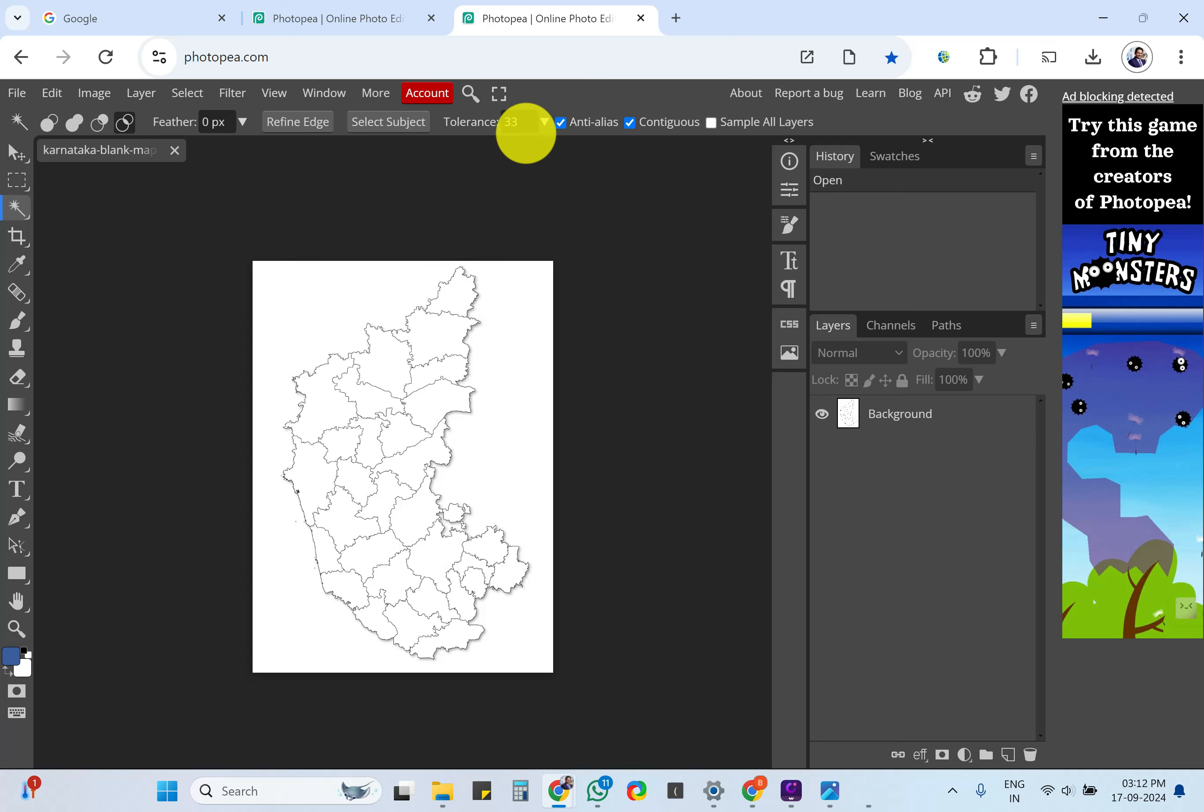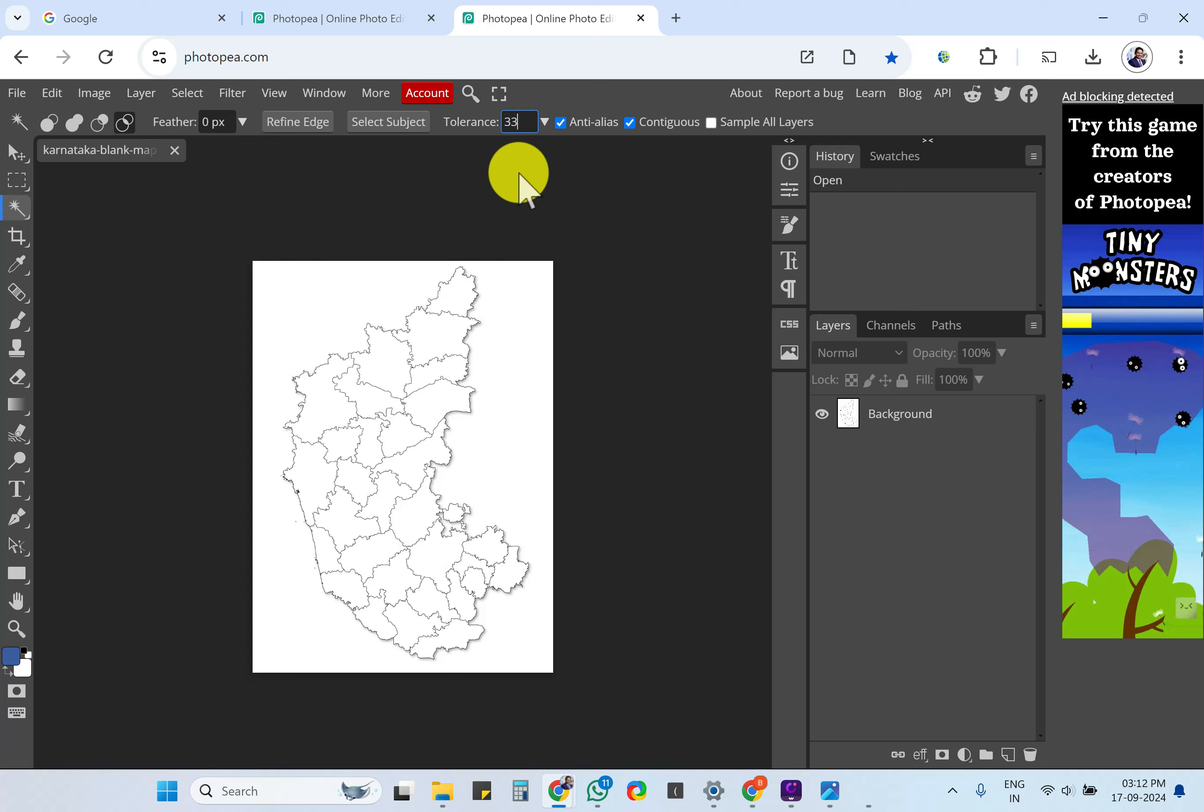Once you select that, there could be different numbers on your system. Just enter it as 33 and click enter. Then click Anti-aliase and click Contiguous.